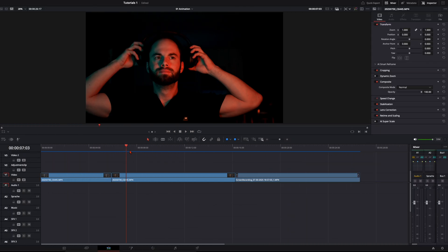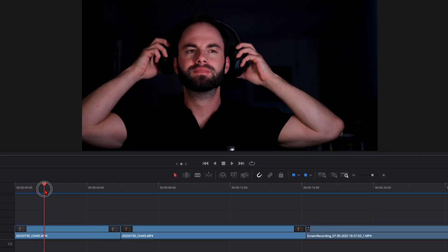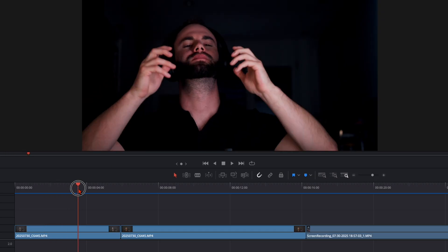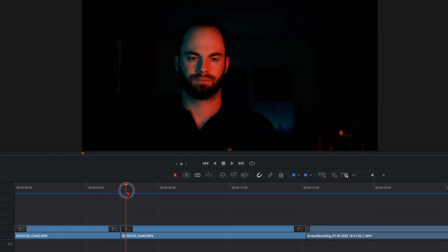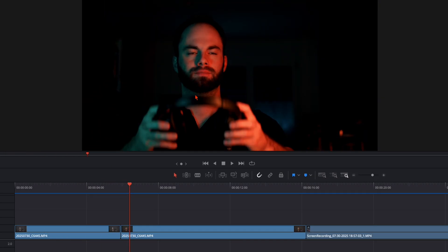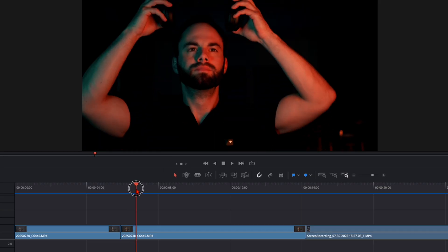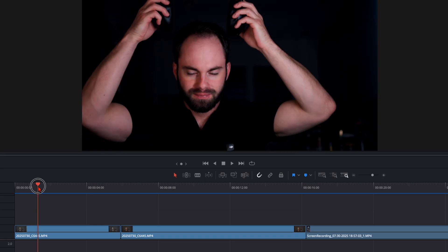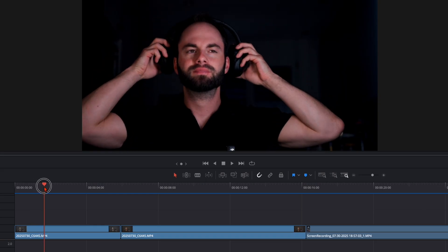First you need a clip where you want to track the animation. I have here a first clip with normal lighting where I put on my headphones, and then I did the same thing with a different set of lighting — I thought it looks really cool. I want to show you how I did this little match cut.